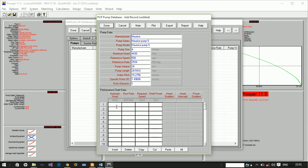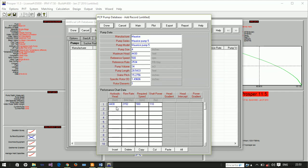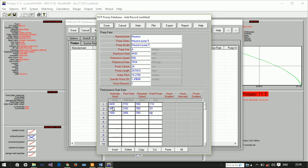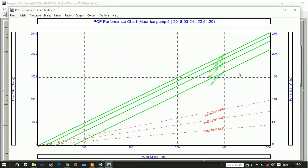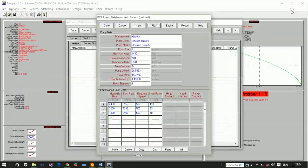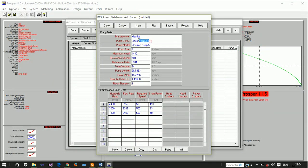We have the performance chart data. At 4,430 feet, the flow rate is 2,552 barrels per day, the required speed is 51 rpm, and the shaft power is 1 horsepower. At 3,000 feet, the production is 2,342 barrels per day, the speed is constant but shaft power is reducing. At 1,500 feet, the rate is increasing, speed is constant, and shaft power also decreases. We can plot this and check. This is how it looks like.